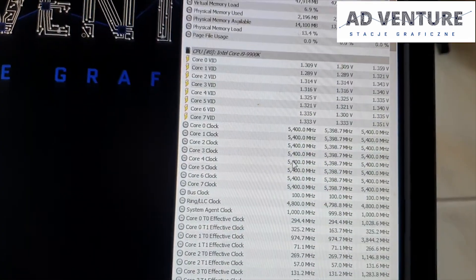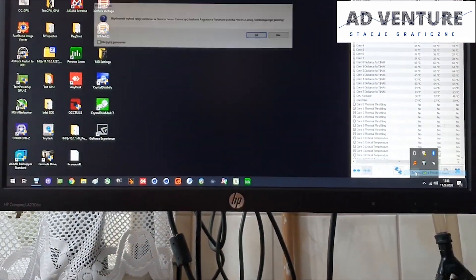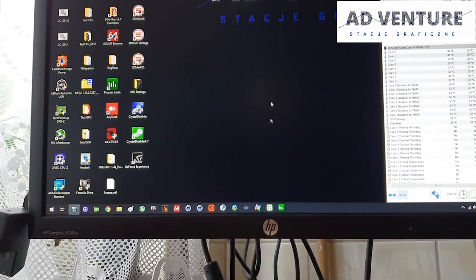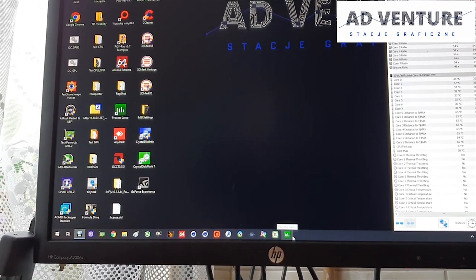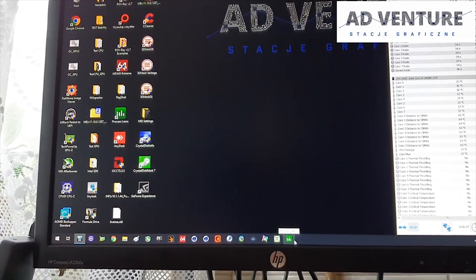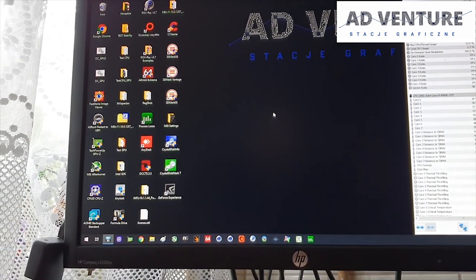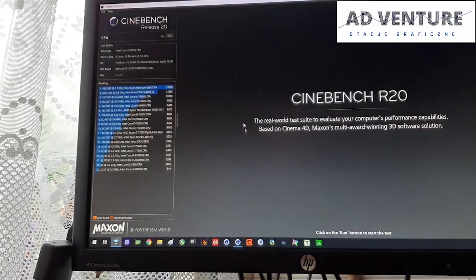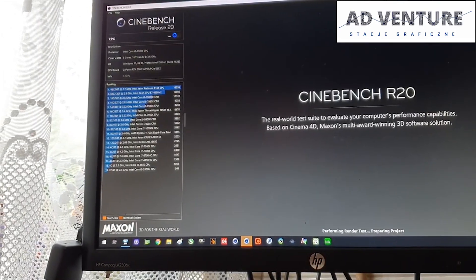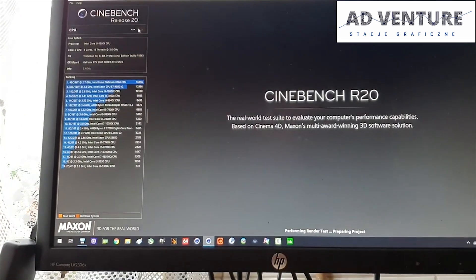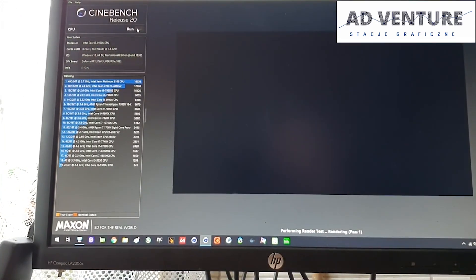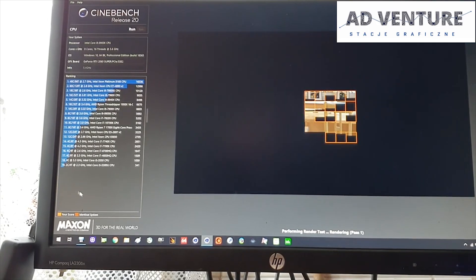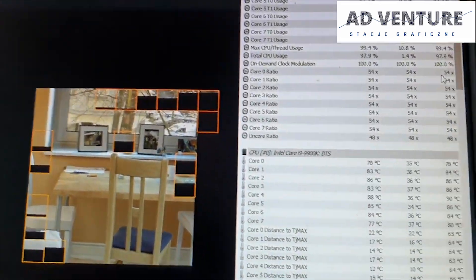I would like to show you one thing that is very interesting. Here we have our clocks. Here we have our temperatures. We will disable the process lasso so we can see the temperatures as it was on real time. The point is, we will run Cinebench R20 at 5.4 with those temperatures.